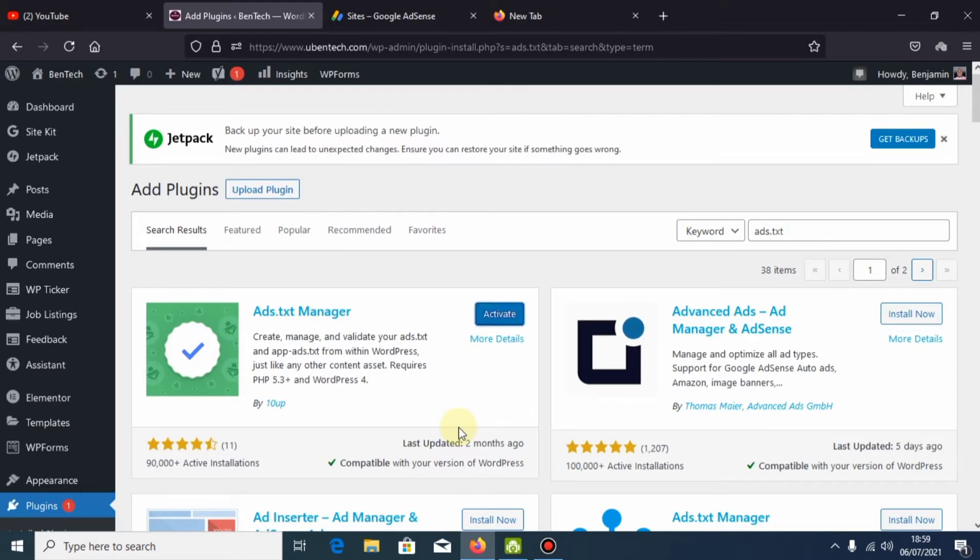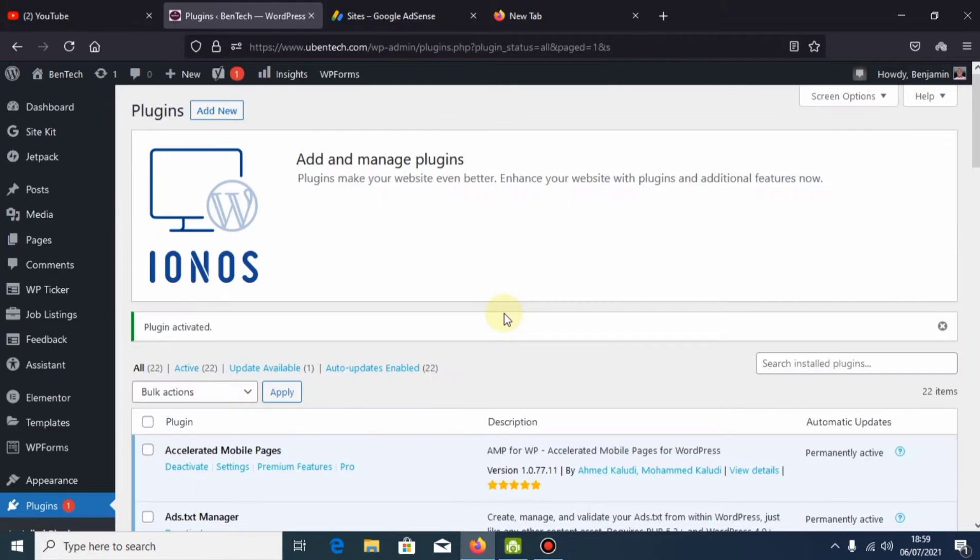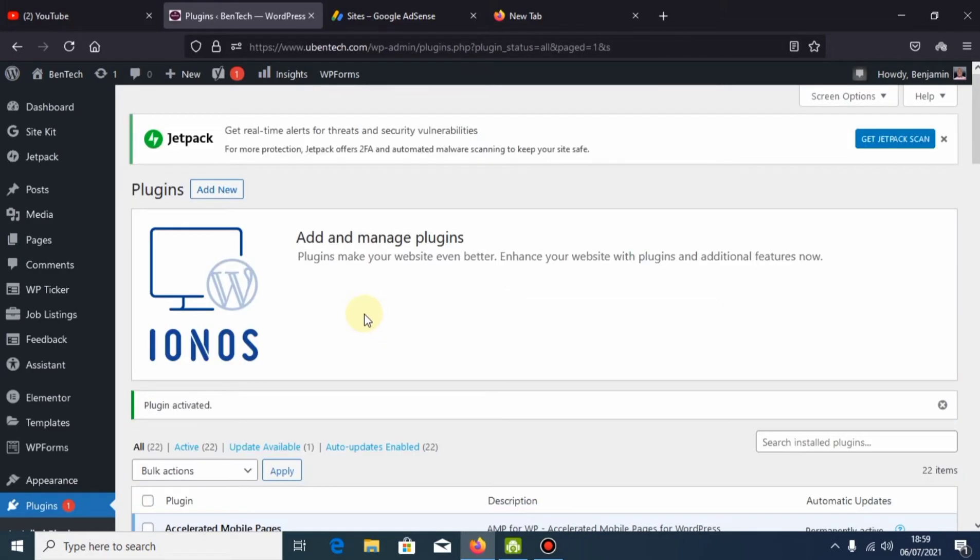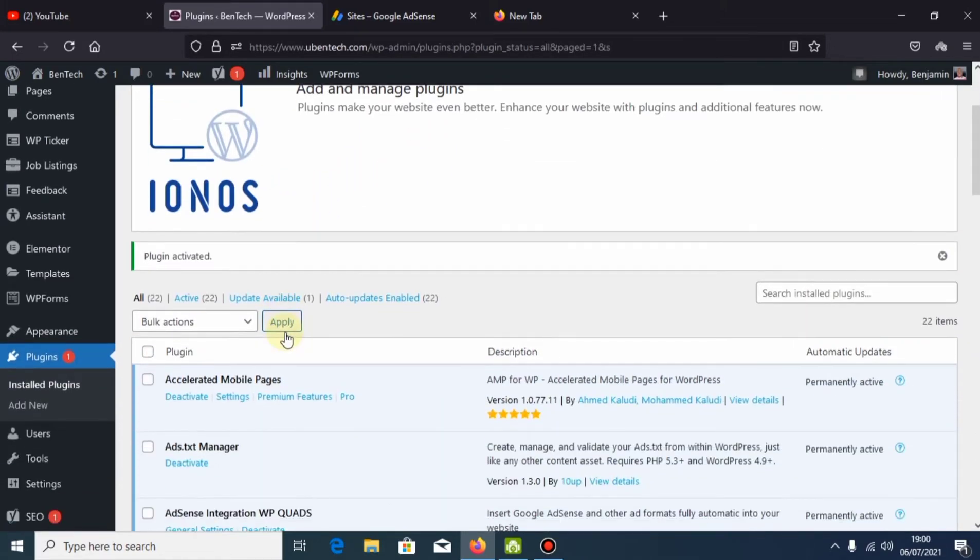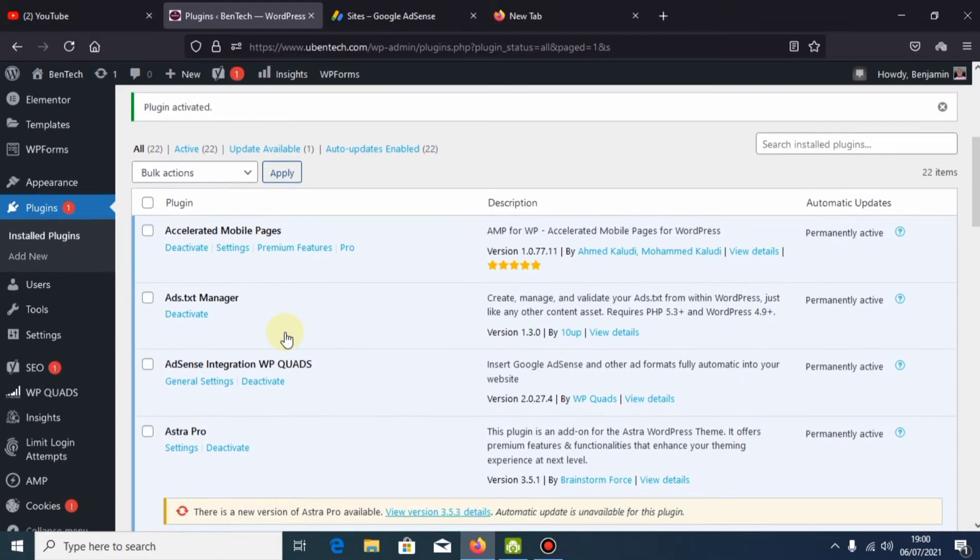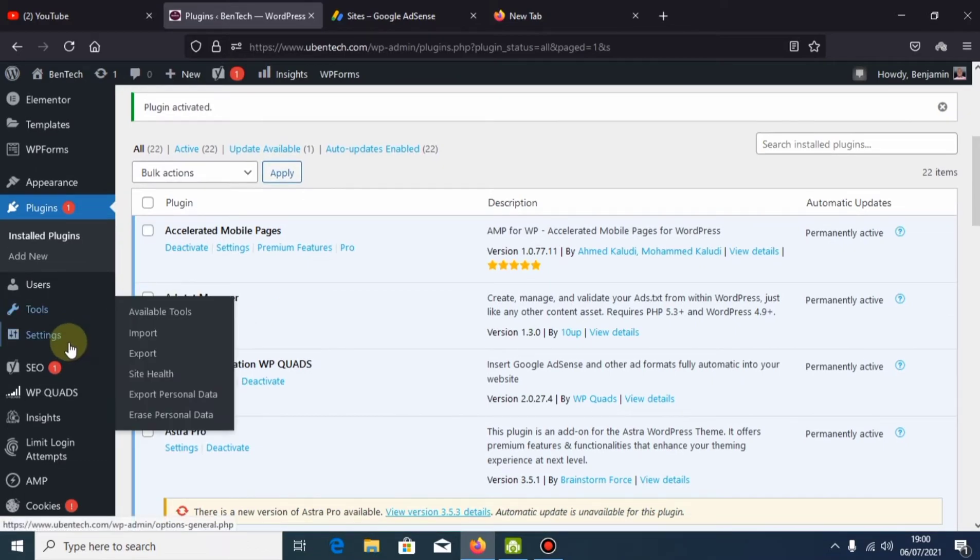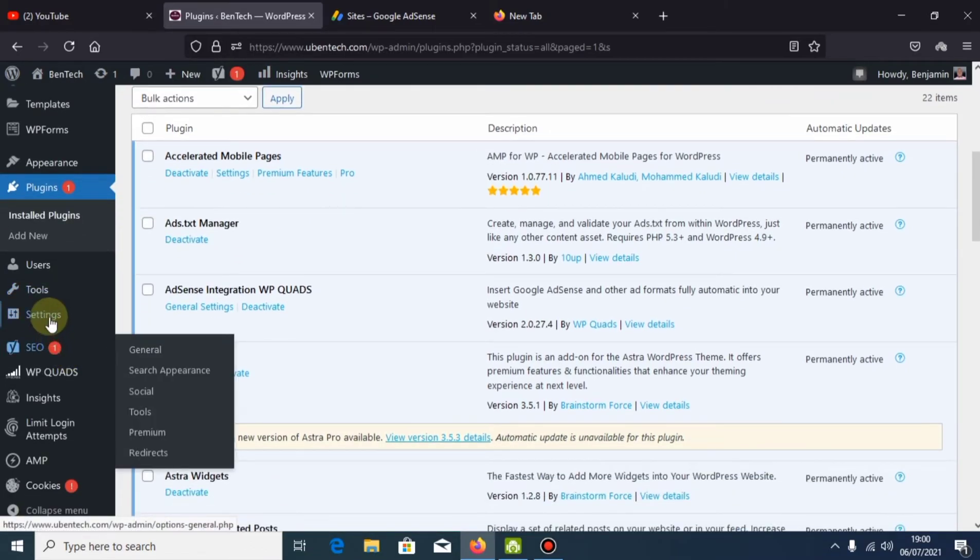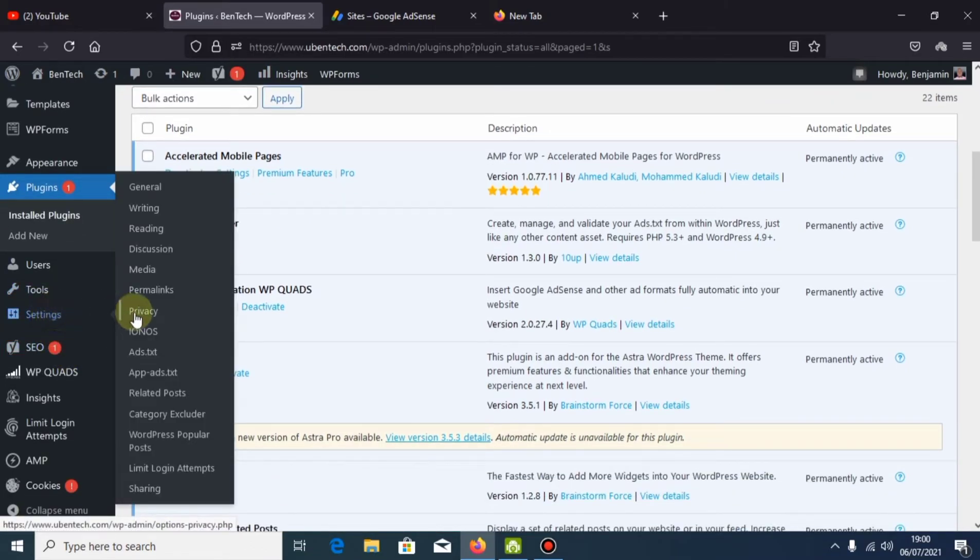Now once it has installed, you activate it. The activation is done. The next step is to go to Settings, then go to ads.txt.